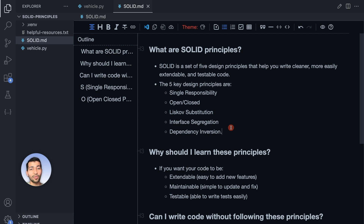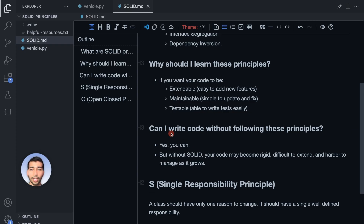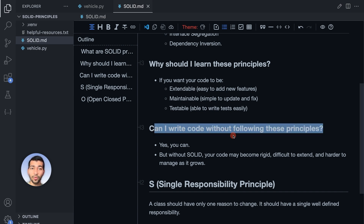I know I'm throwing a lot of words here. Even when I was a junior developer I was so afraid of these names — especially Liskov Substitution and Interface Segregation. So let me break all of this down so that it's easy to understand. A common question arises: can I write code without following these SOLID principles?